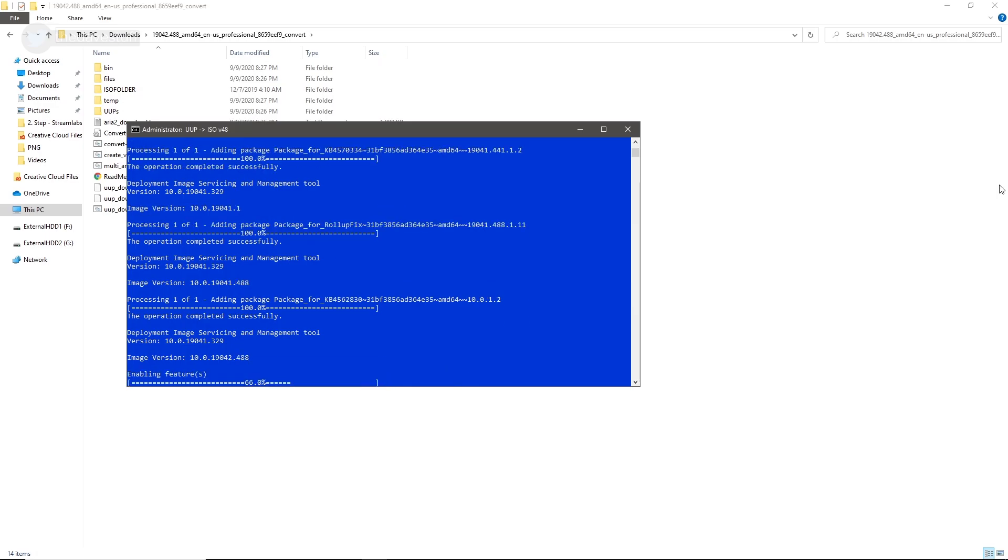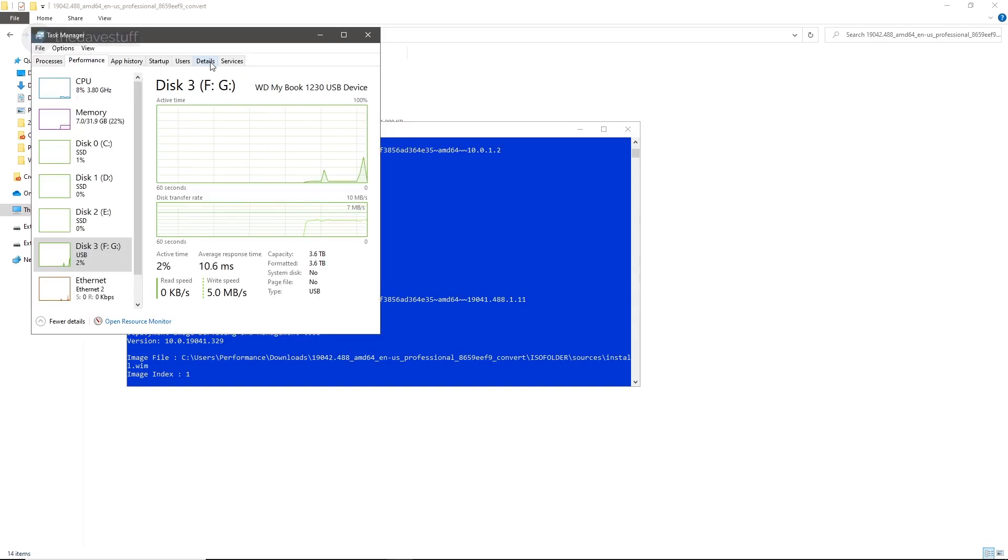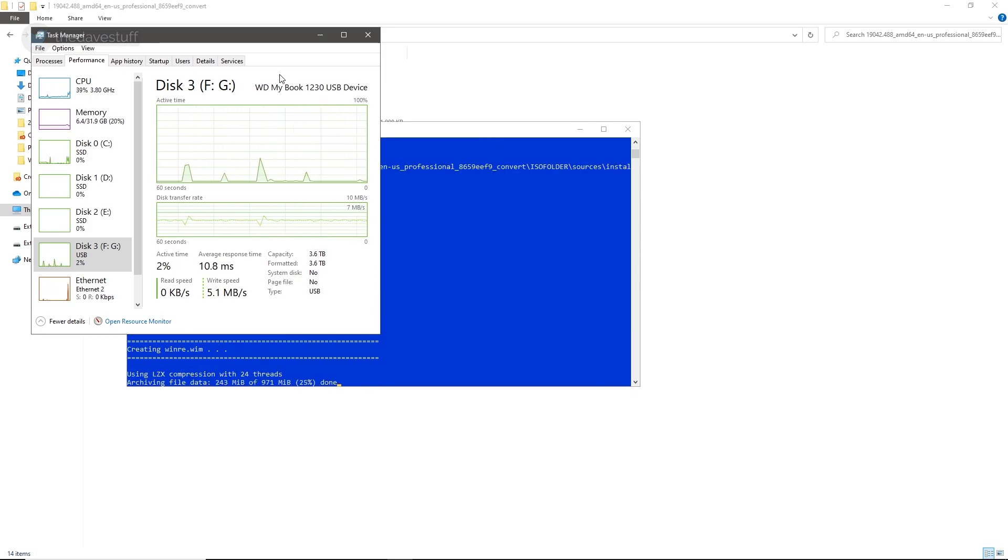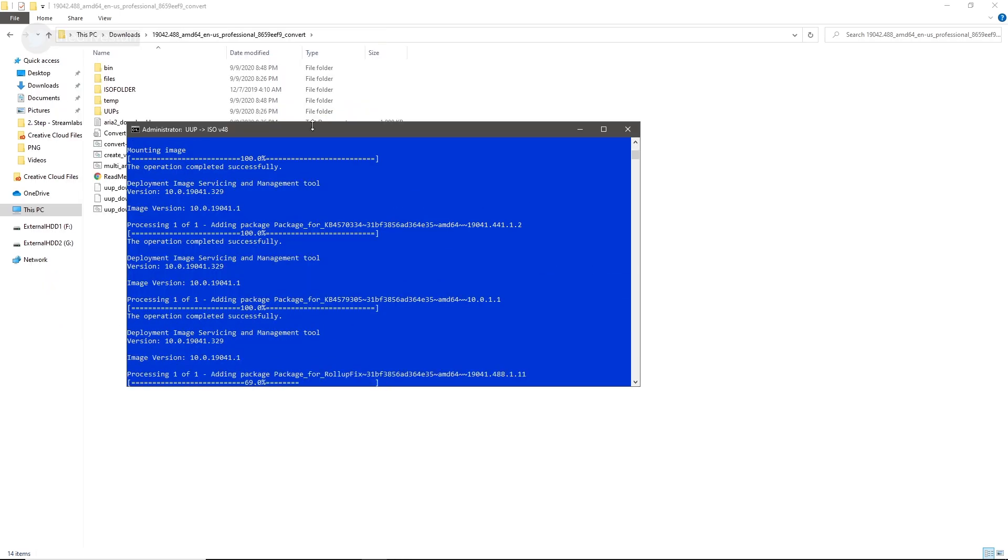Creating an ISO will take anywhere from 10 to 60 minutes. Depending on your internet speed, it can take additional time to download all the files.